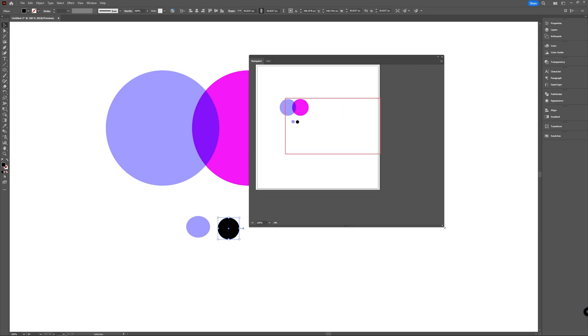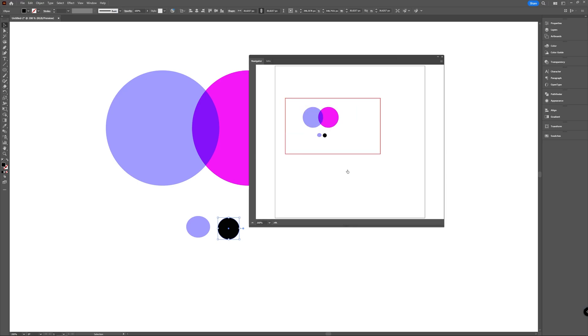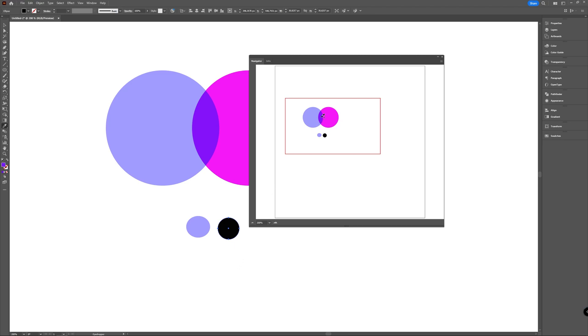I'm going to enlarge this a bit. Now with your eyedropper tool selected, click on your artboard, keep clicking and drag onto the navigator window and then go to the point where you want to sample and then release.